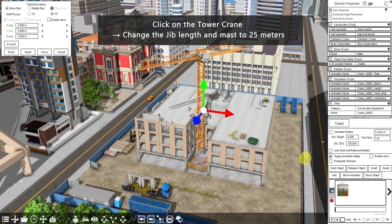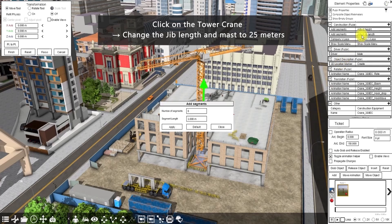Then click adjust jib length. Let's also make it 25 meters — number of segments is 5 and segment length is 5 meters. Click apply then close.